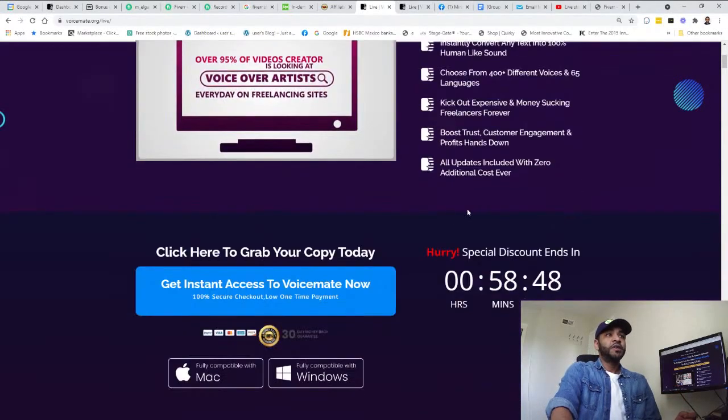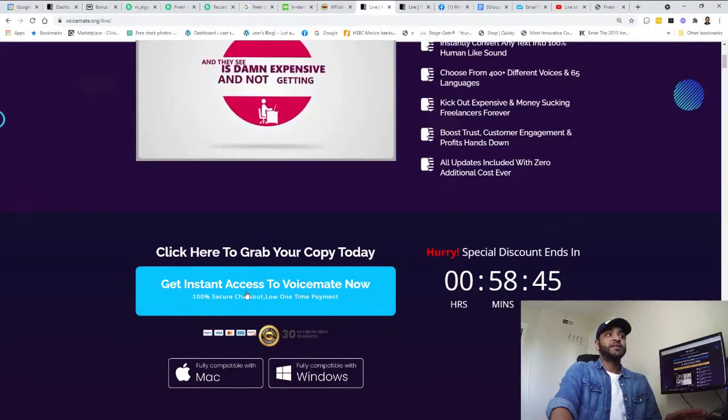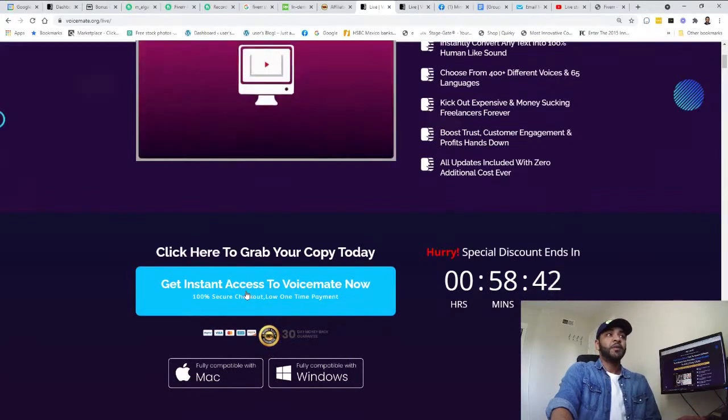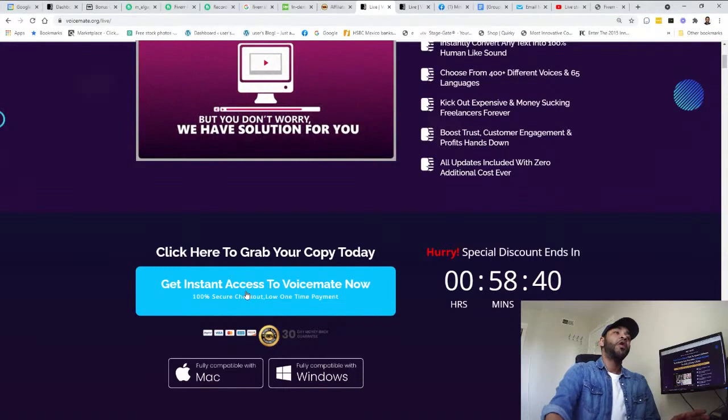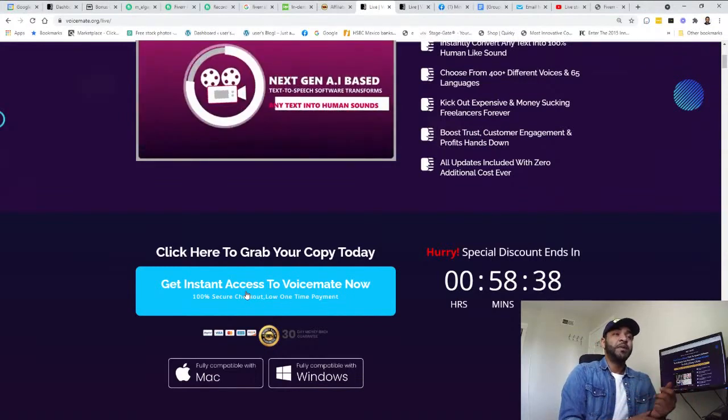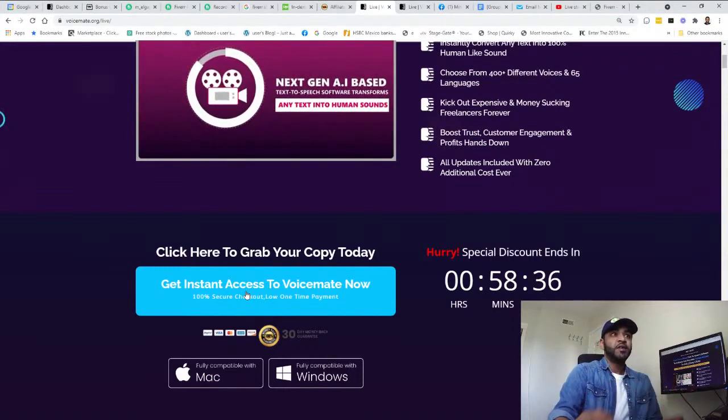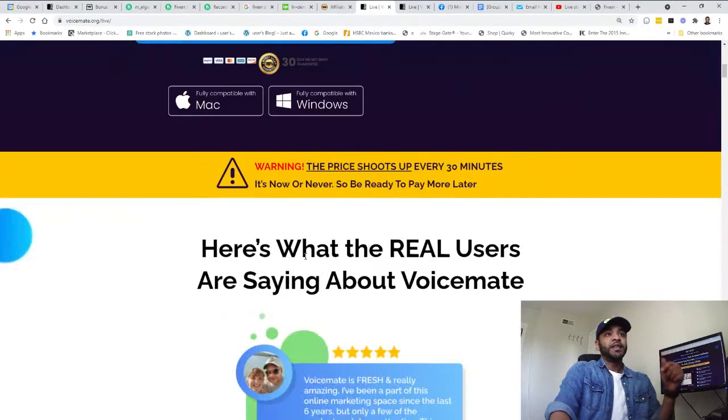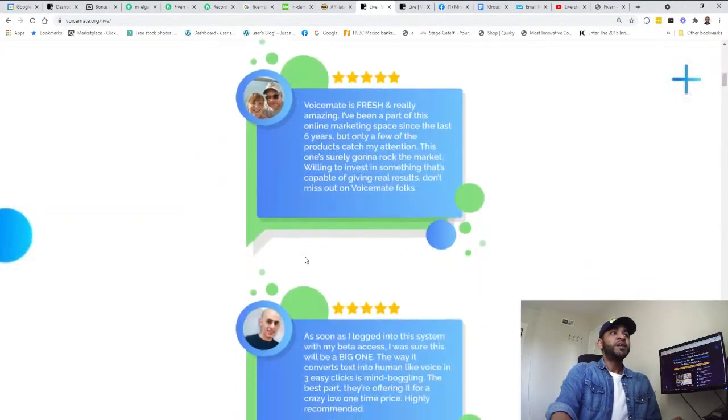The sales page looks - oh, this is a discount page. So you can watch this one. This is the sales page: next generation AI based text-to-speech software, transform any text into human sound in just three easy clicks.